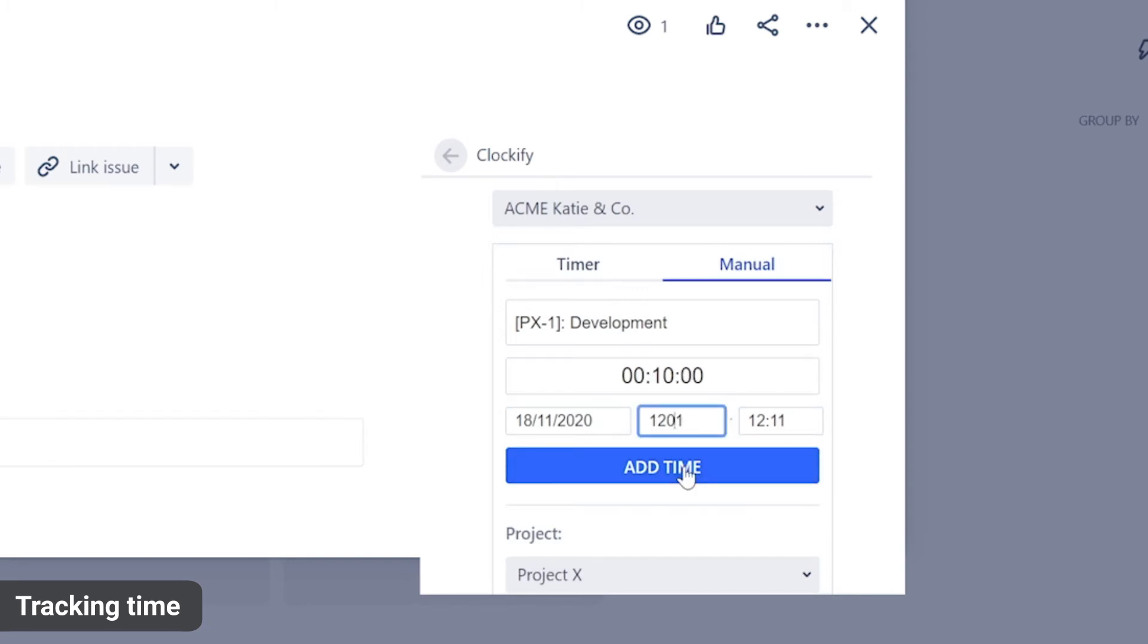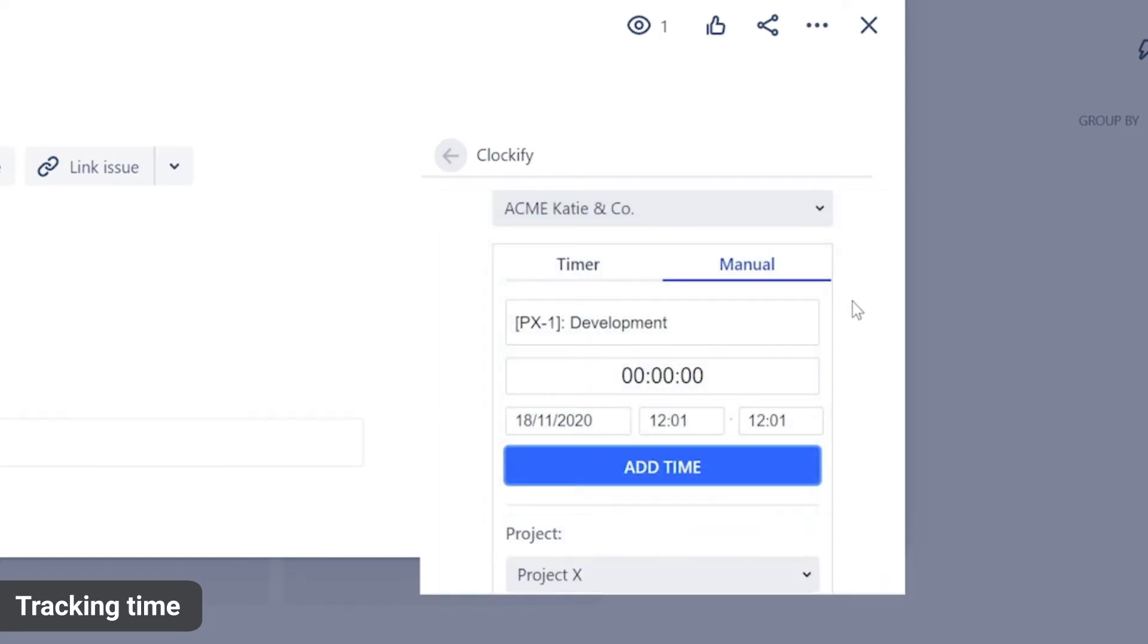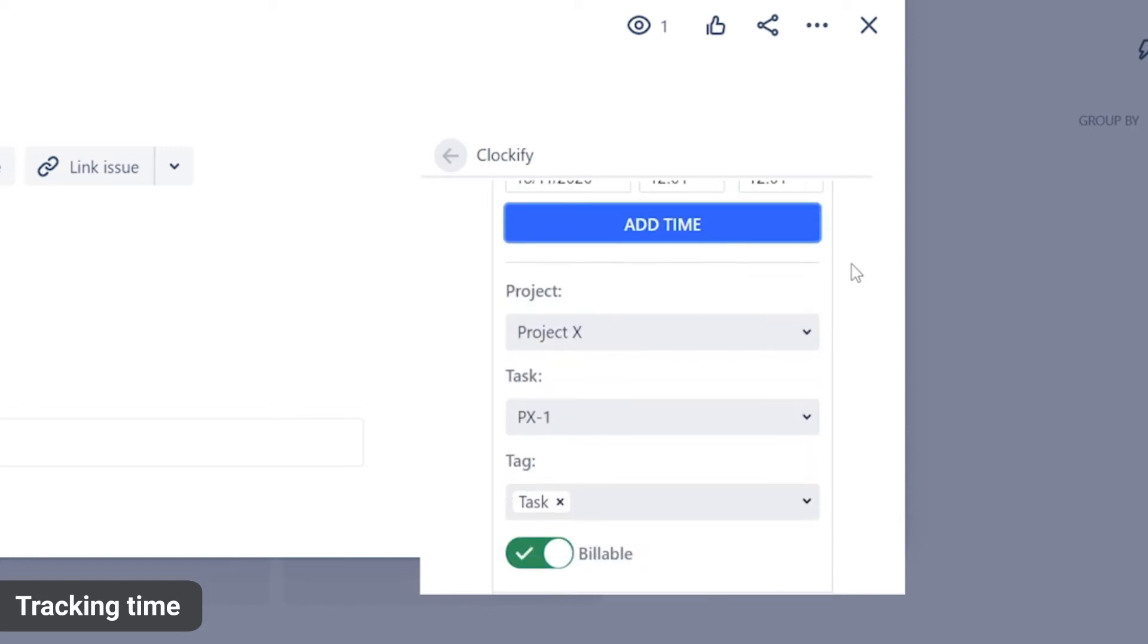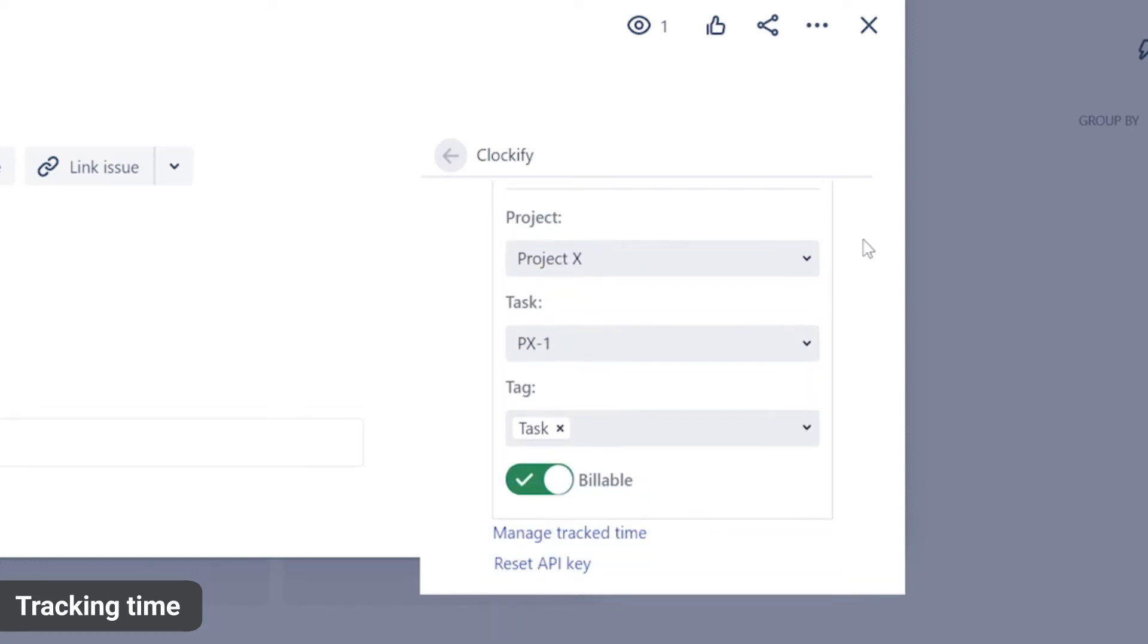When you stop or log time via the plugin, a time entry will be created in Clockify. Plus, it will be added to Jira as a work log item, but you can disable this in Jira settings.